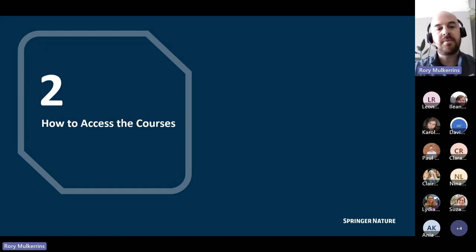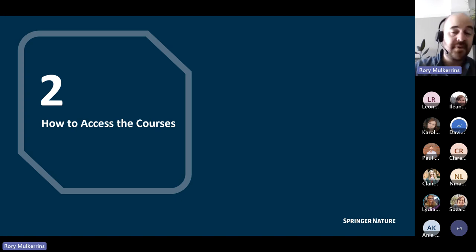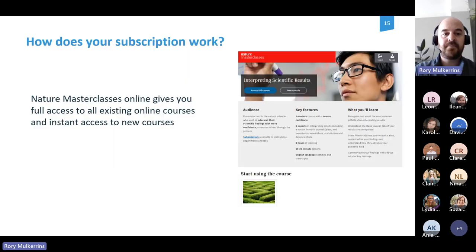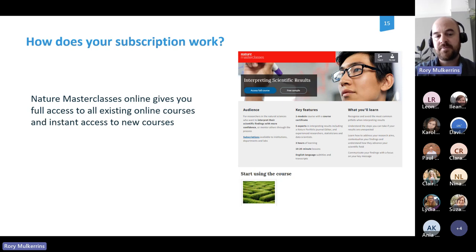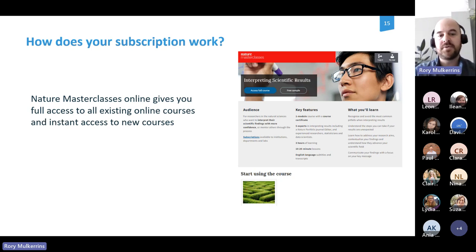Now moving on to how to access the courses. All of this will be provided to you afterwards as well. Everything I'll walk through is specifically tailored for your access methods. You get access to all training courses on the platform — you don't need separate subscriptions, including for the new courses we release. Everything is included.